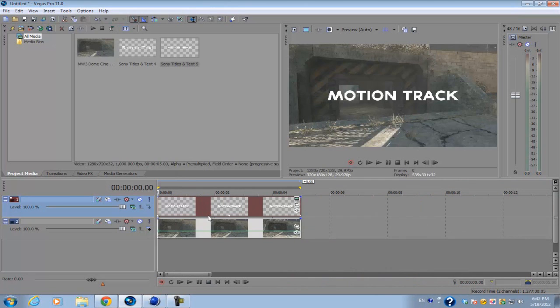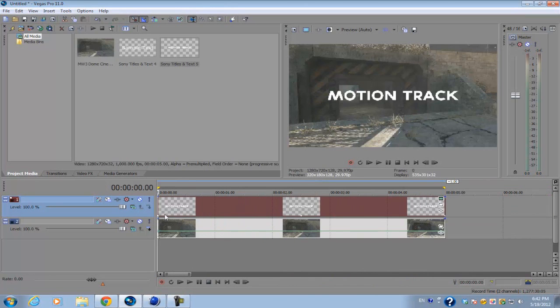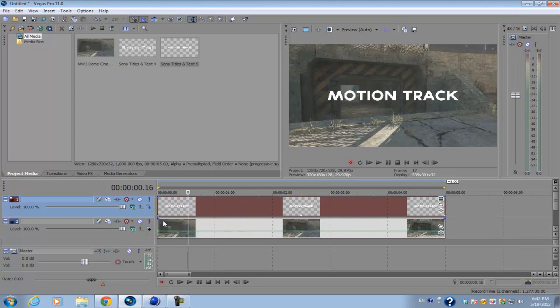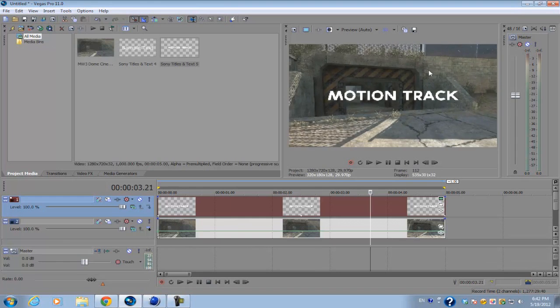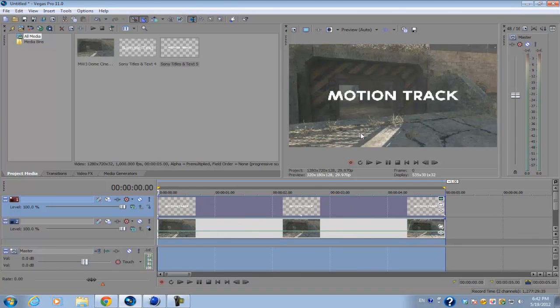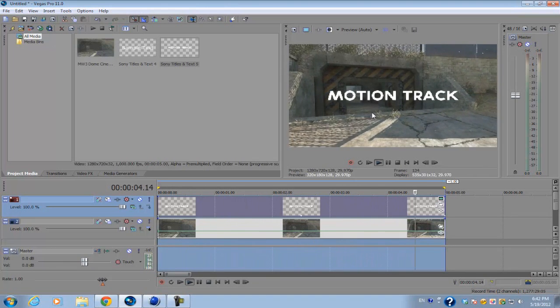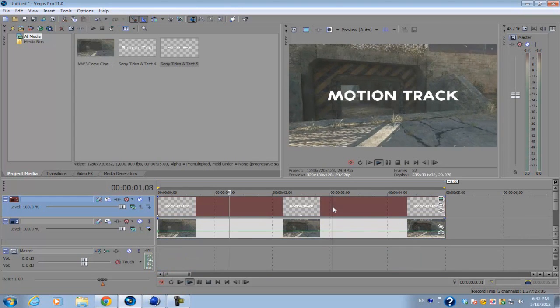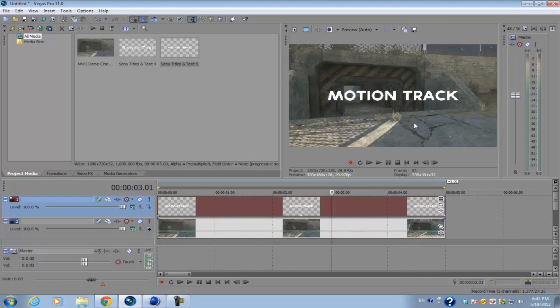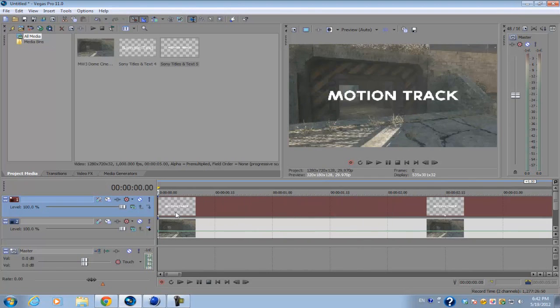If you saw the example video at the start, I basically used this footage and motion tracked text to it. This footage is particularly easy to motion track because all the camera is doing is zooming out from the scene — there's no rotation, no camera shake, and no angle motion on this footage.